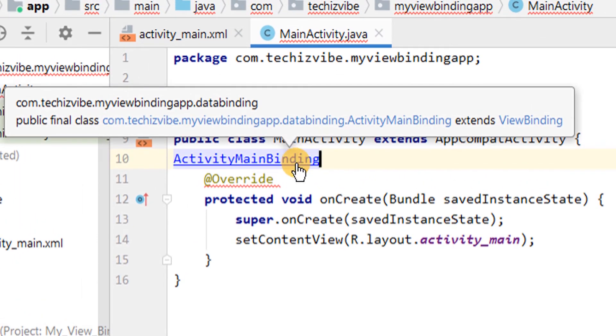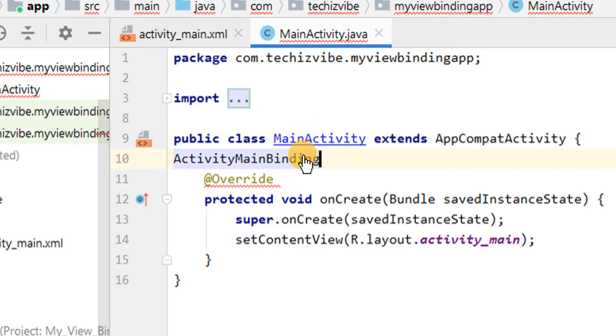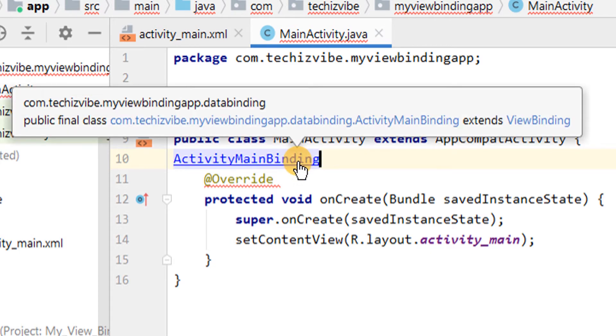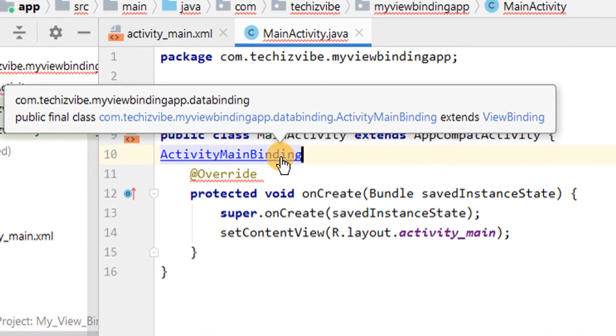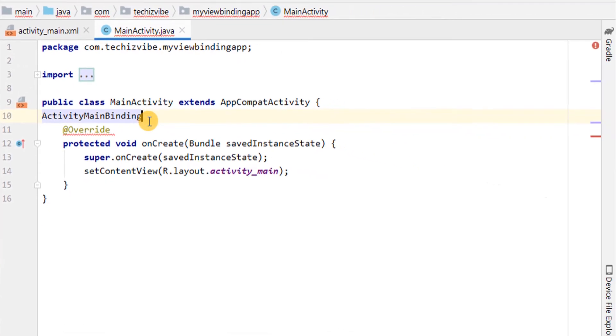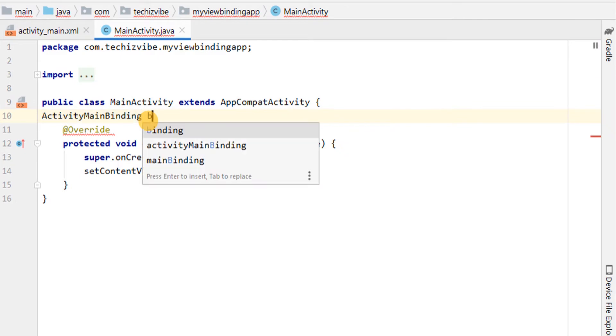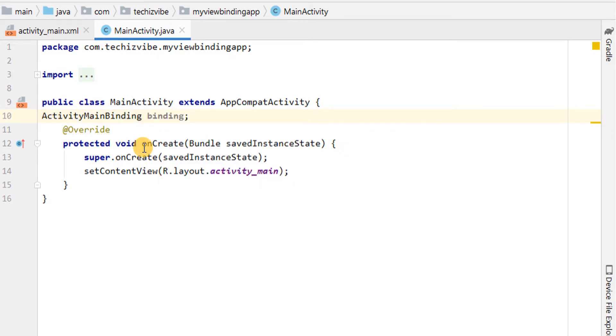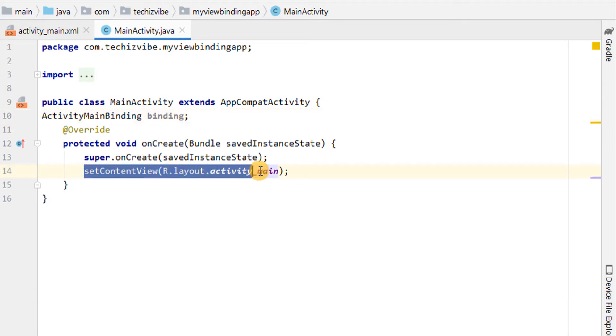This binding class will be generated for all XML files in that module. Here ActivityMainBinding which extends ViewBinding. And create an instance for that as binding. In onCreate, we will replace this setContentView like this.